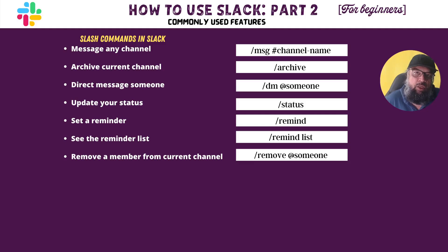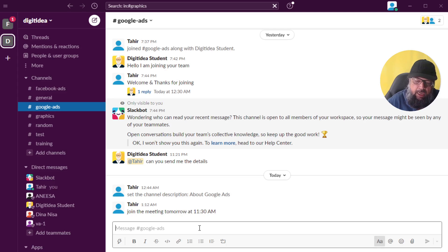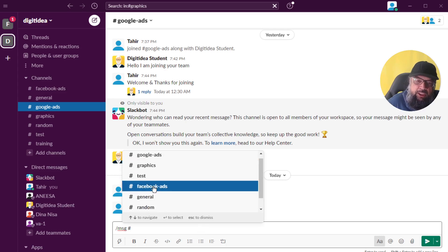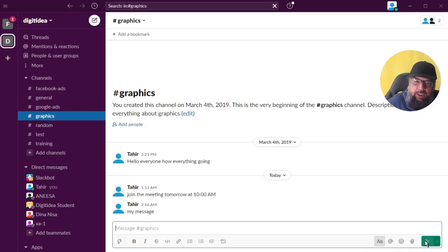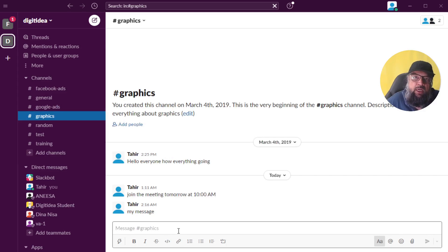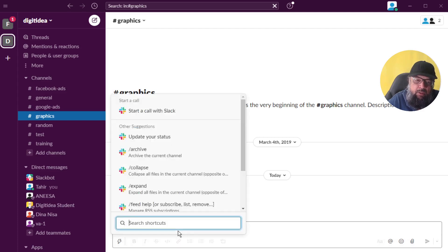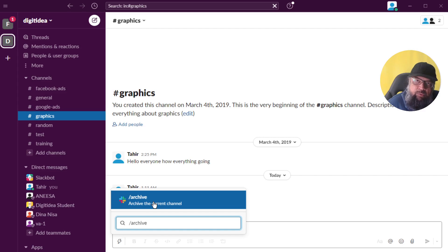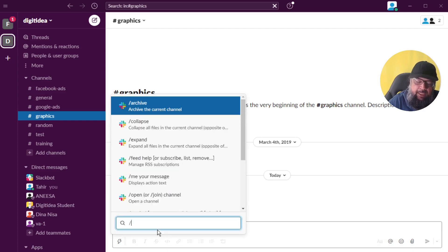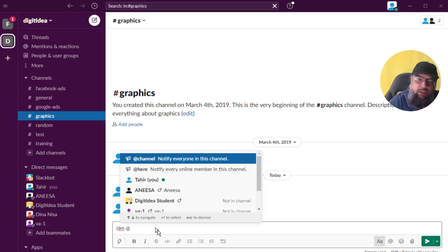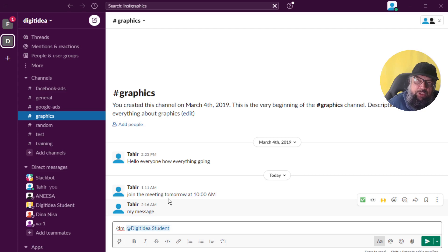Now let's look at some slash commands, which are also very useful. If you want to send a message to any channel, type /msg then the hash sign and it will show all your channels — select one and type your message to send it. If you want to archive your current channel, type /archive and it will archive the channel. To send a direct message to a team member, type /dm space @ and it will show all your team members — select one and type your message.